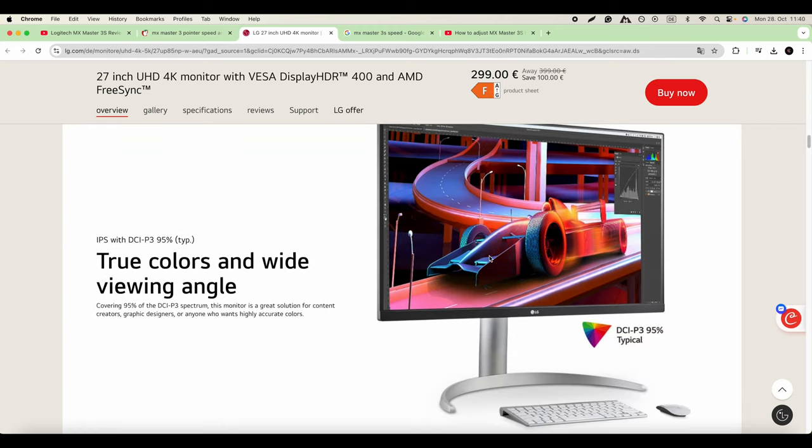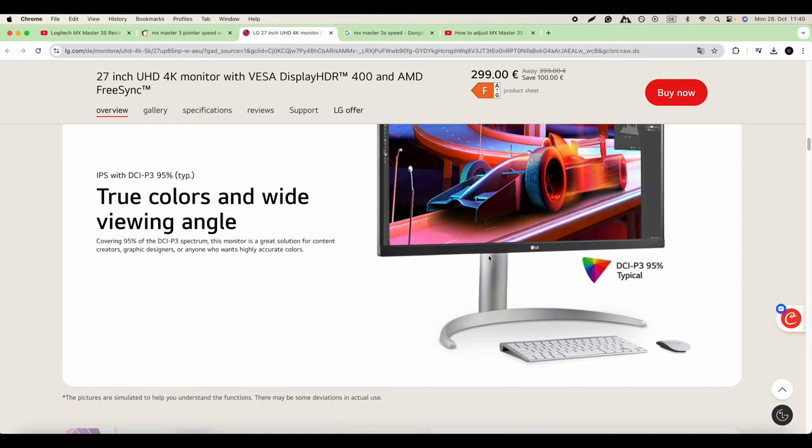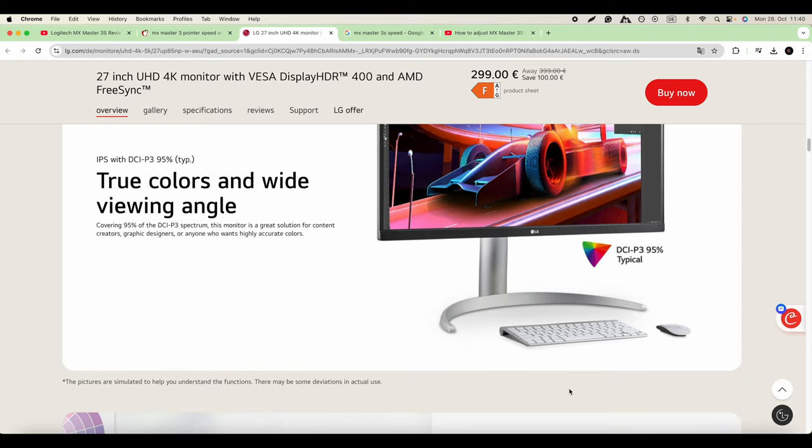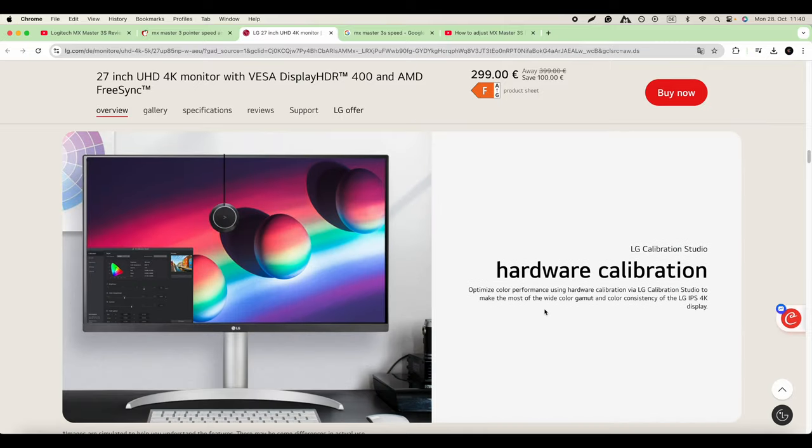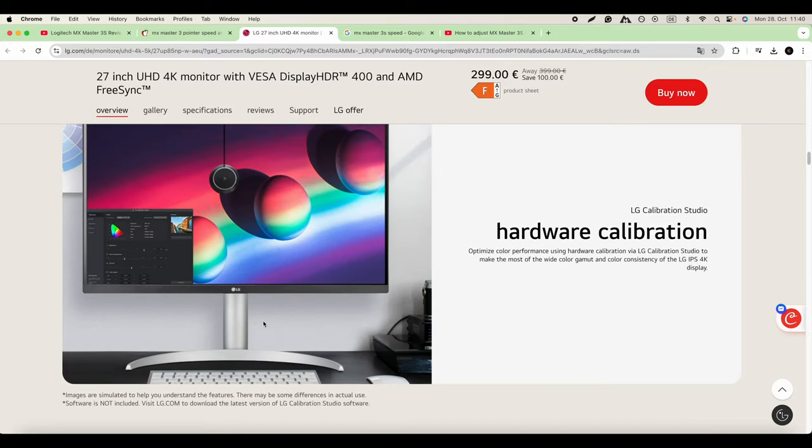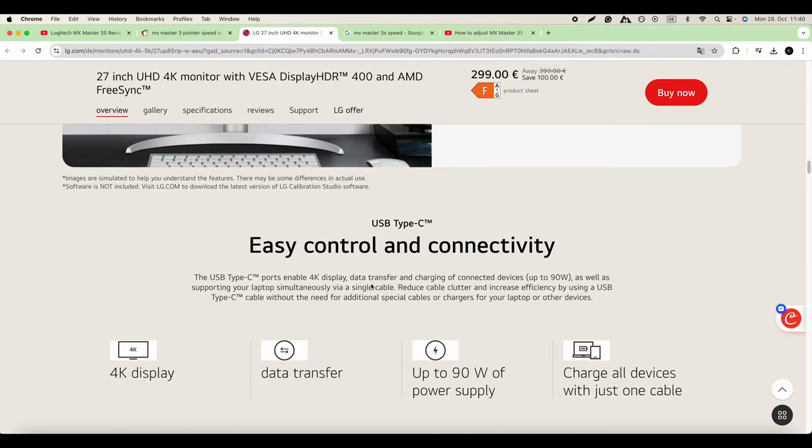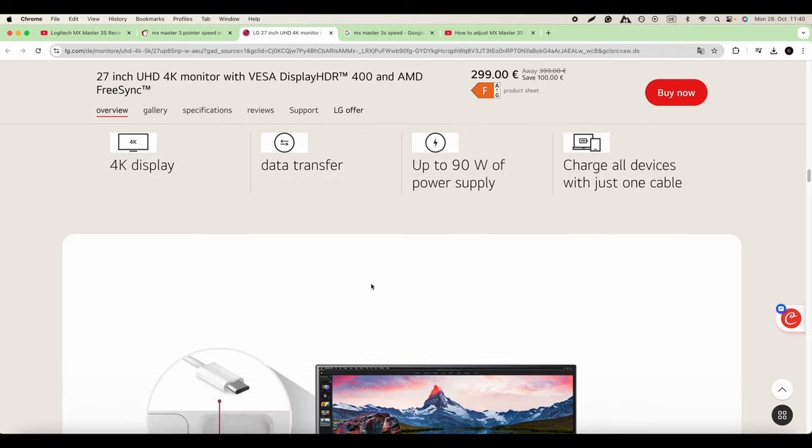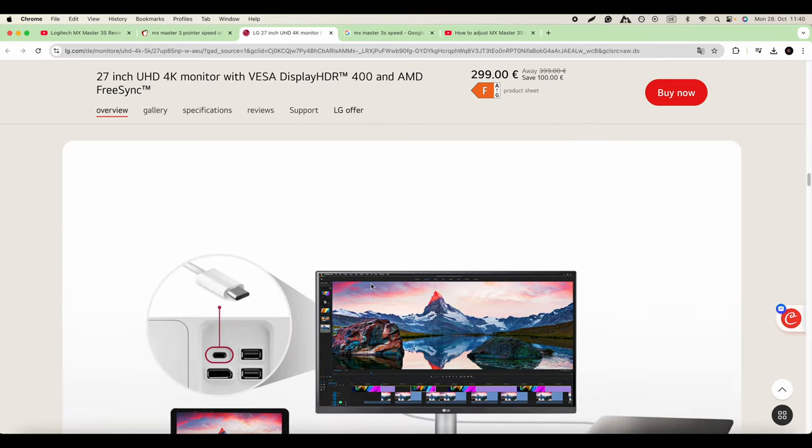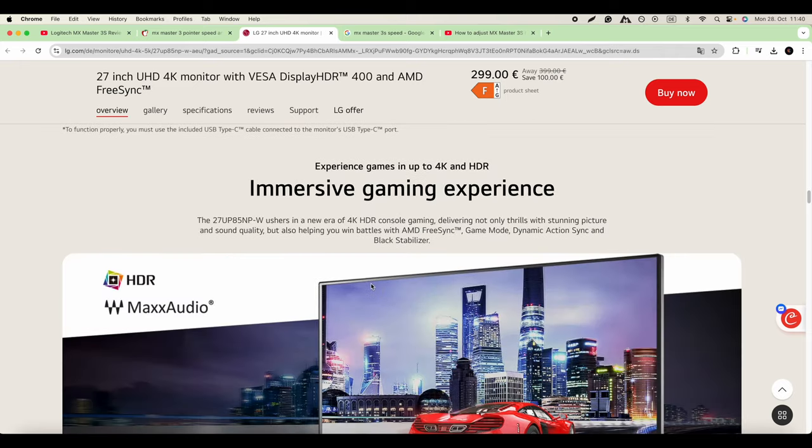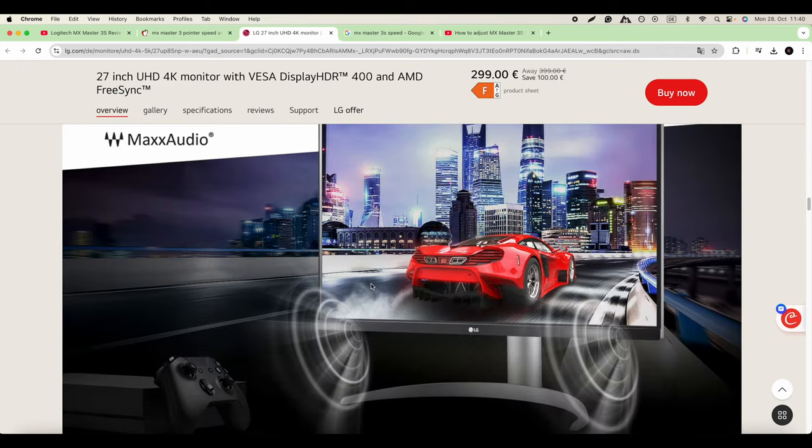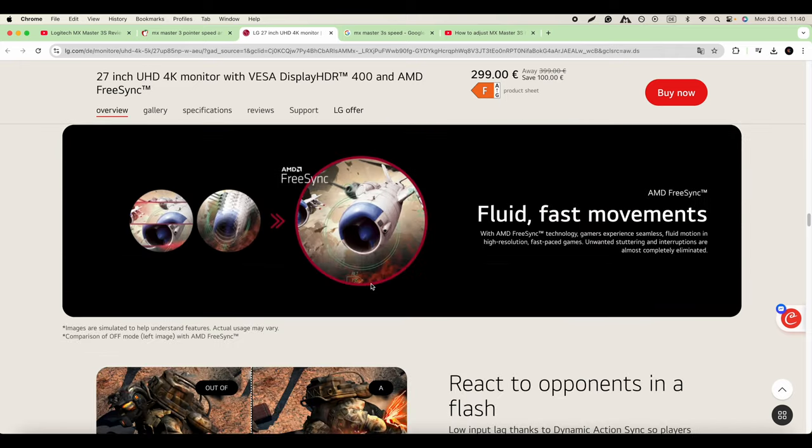It's not easy to find a good monitor for the M1 chip, for the Mac, especially because of the quality of the image. But this one you can see has what it needs, and even it has the Apple Magic Mouse and keyboard, so it indicates it's compatible with your Mac.